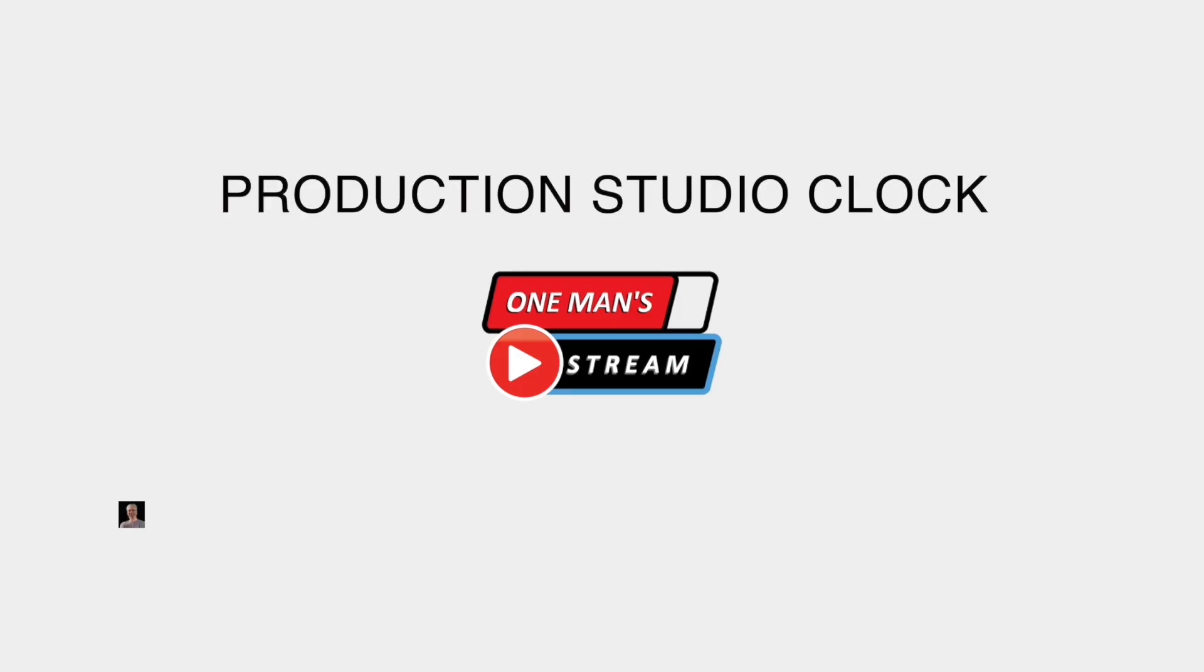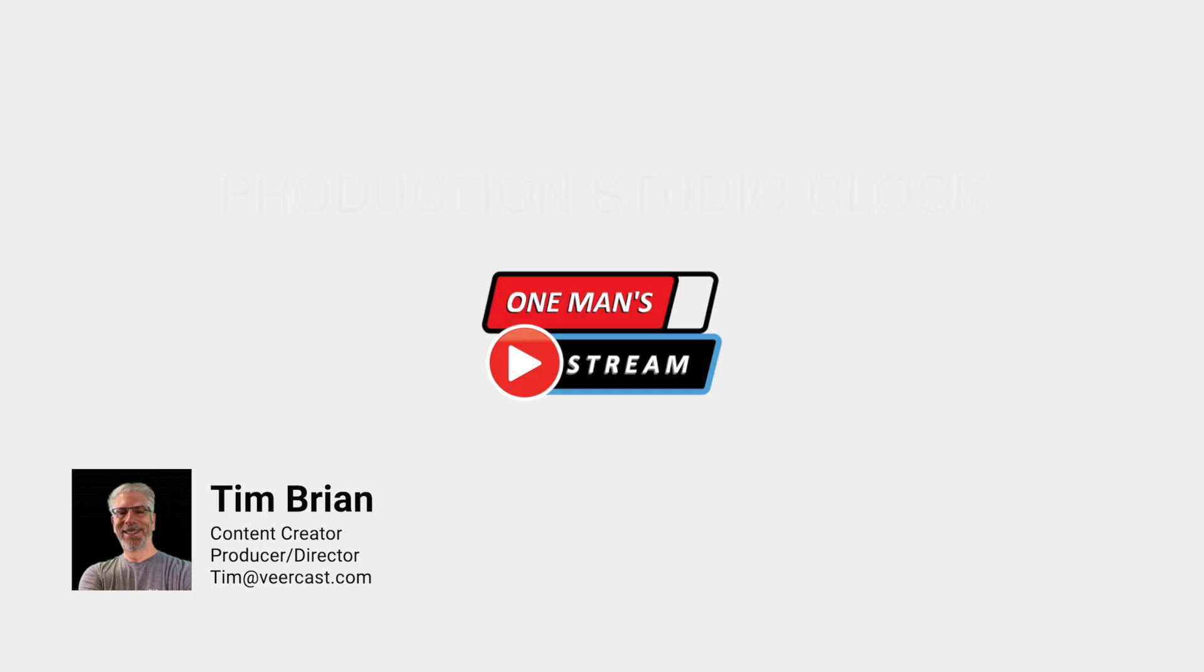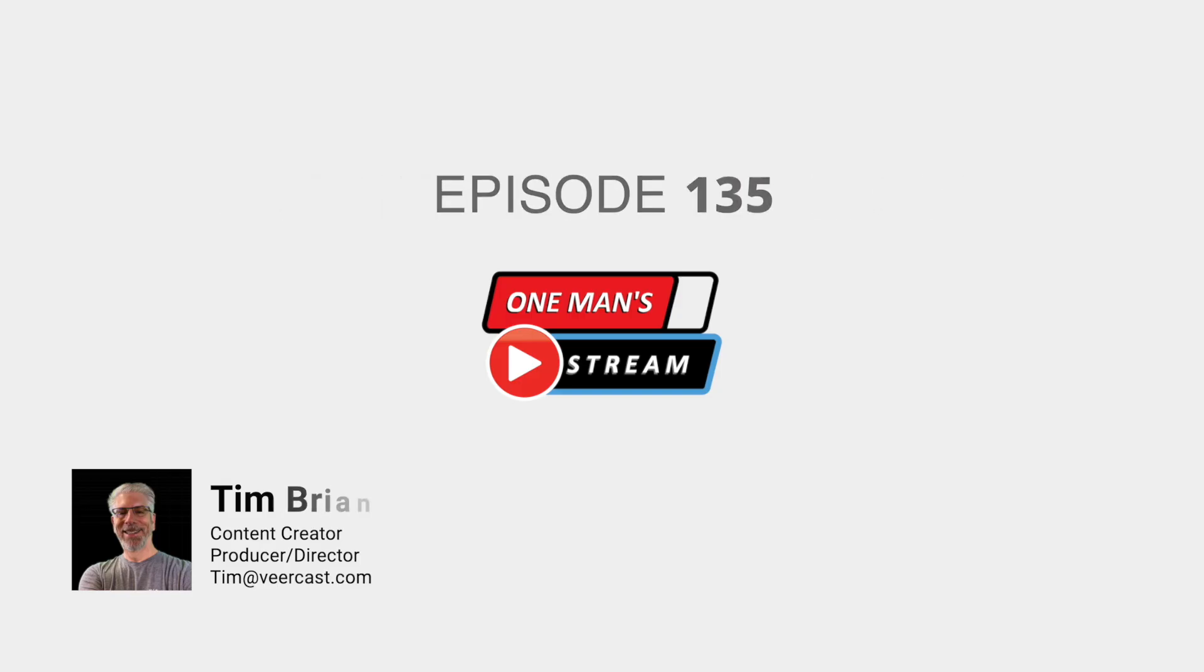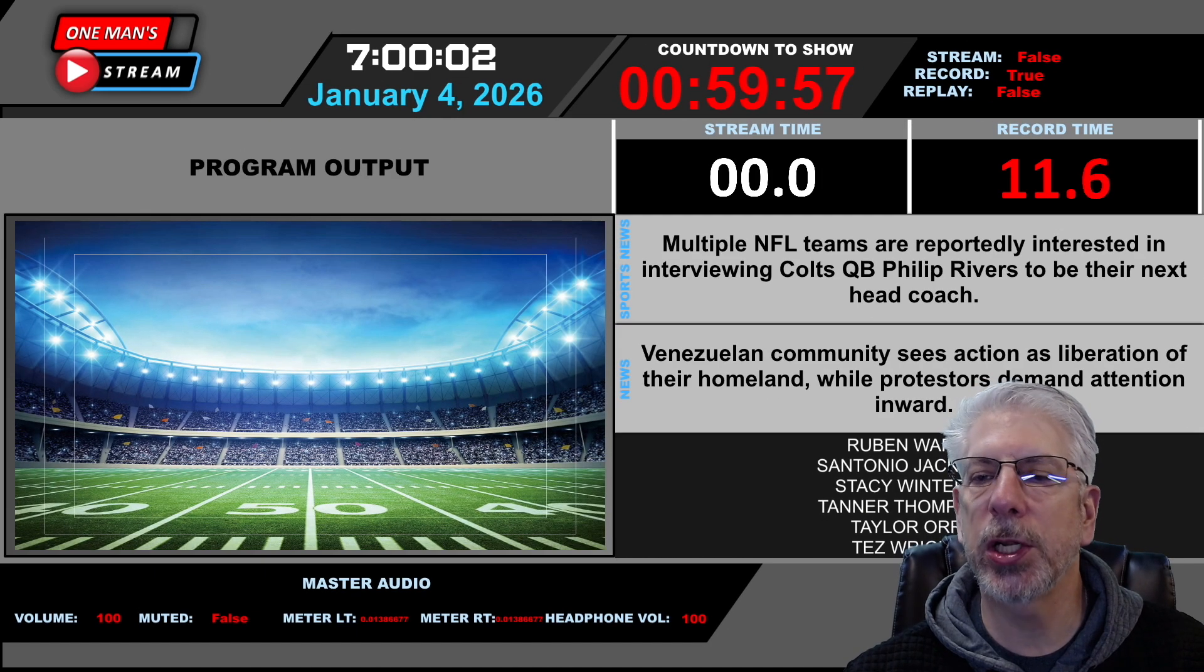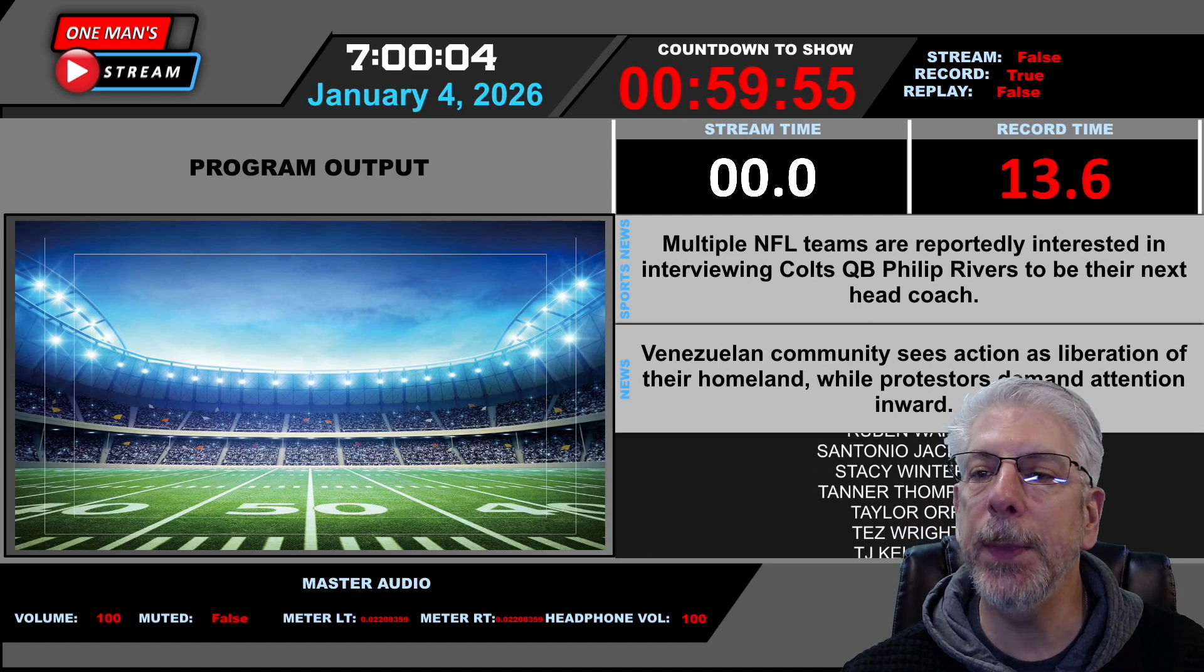Hello everyone, and welcome back to another episode of One Man Stream.